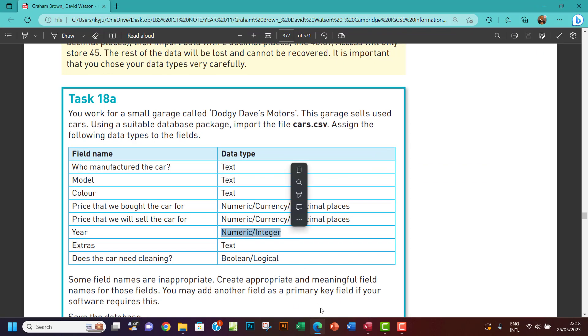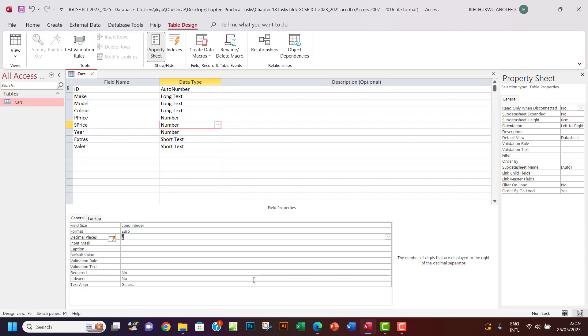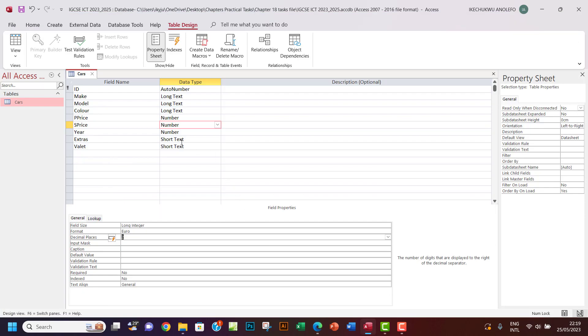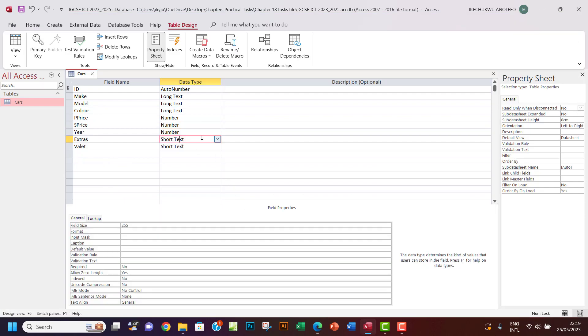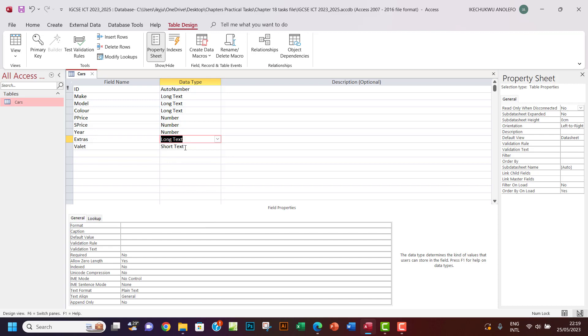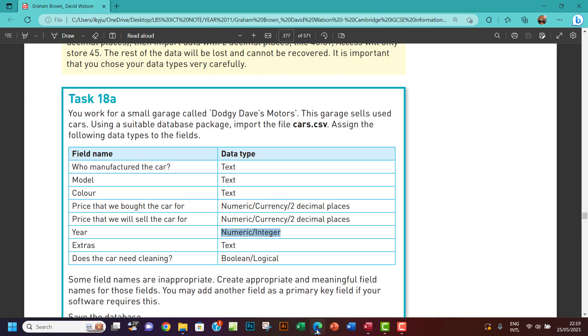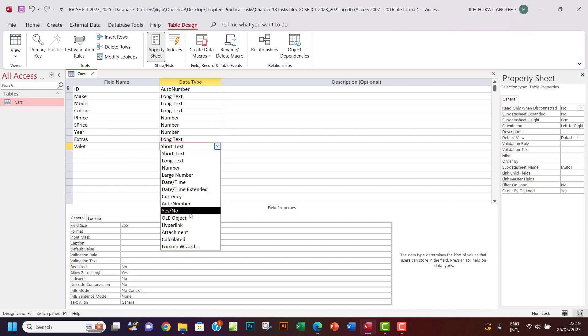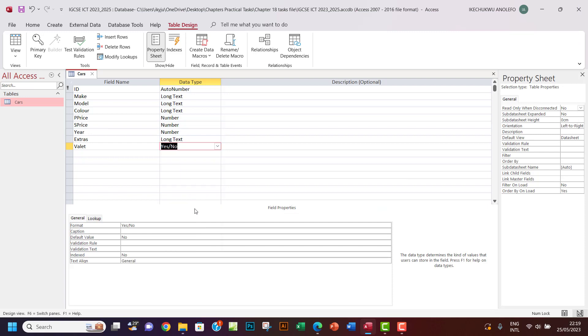I think Year is in numeric, which is okay, integer. And of course Extras is in text, so Extras I'll use long text just to play safe. Valet is in boolean, so boolean has to be a yes or no.